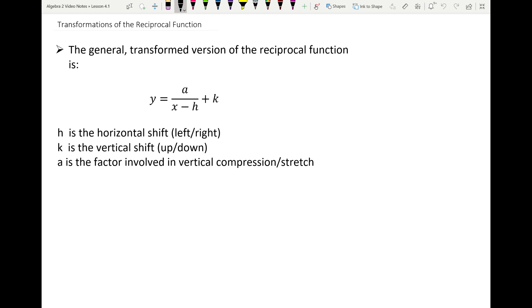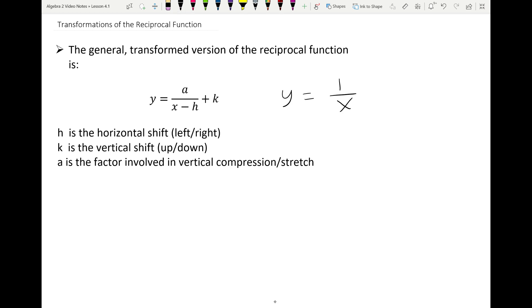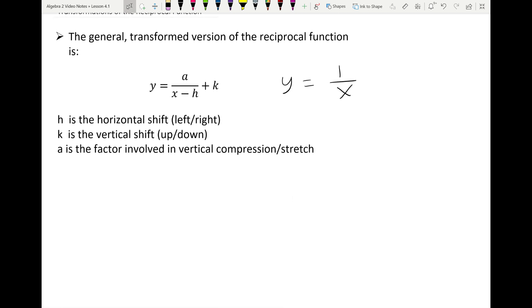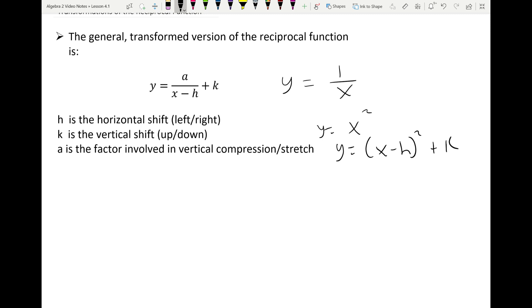The general transformed version of the reciprocal function is a over x minus h plus k. The reciprocal function was 1 over x, but now you can have a generic number a in the numerator — like 2 or 3 — and you can have transformations. So h is the shift left or right, and k is the shift up or down.